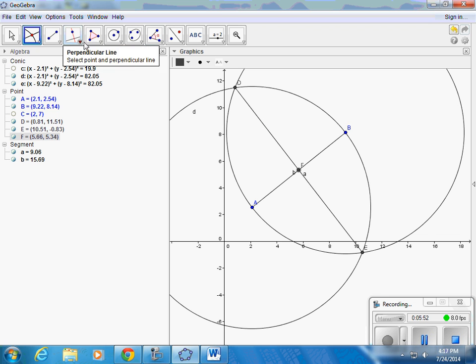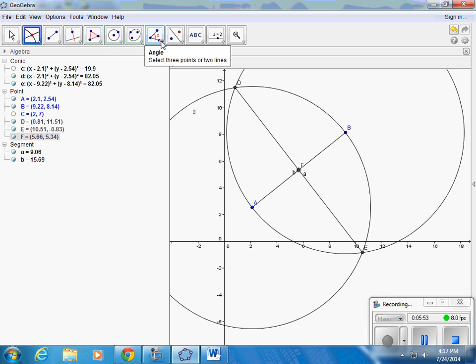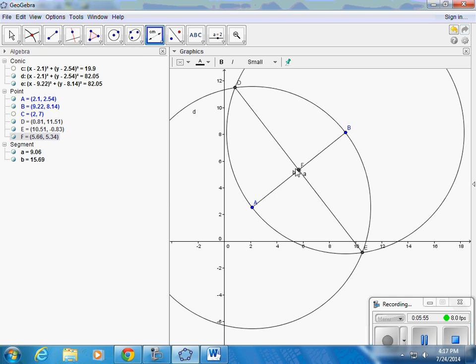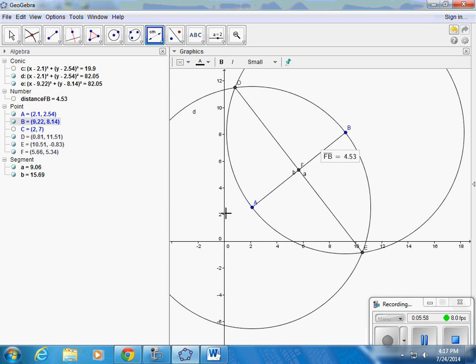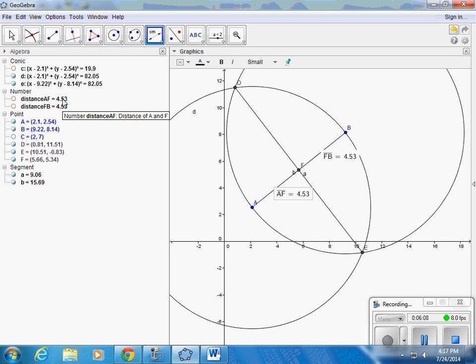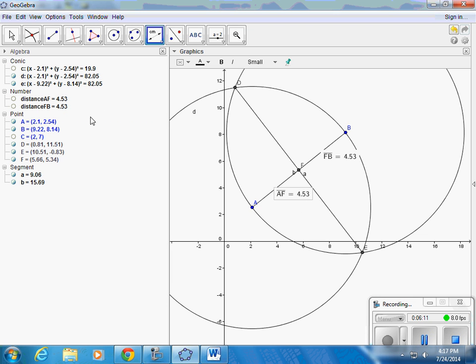So now I can use a measurement tool to measure a distance from F to B and from A to F. And we can see that those two distances are the same. These distances show up here as well in the algebra part of it.